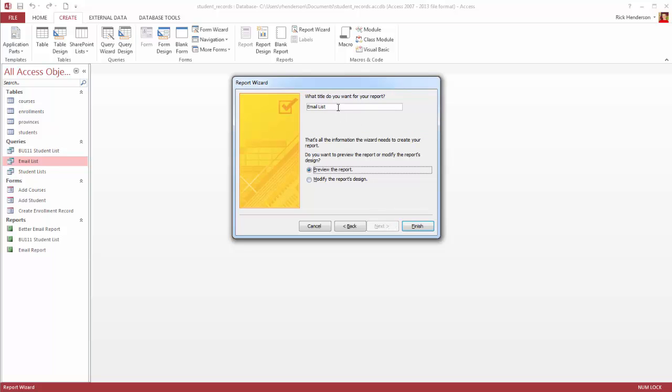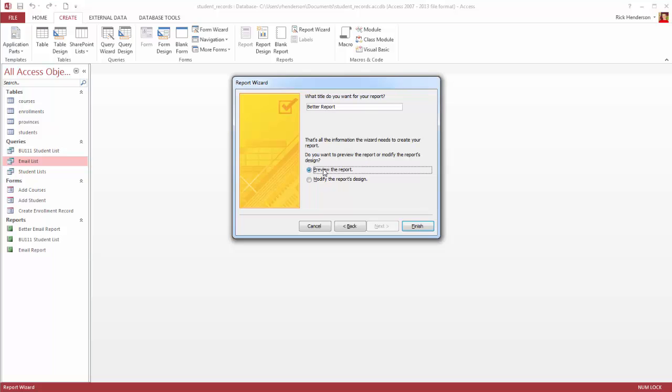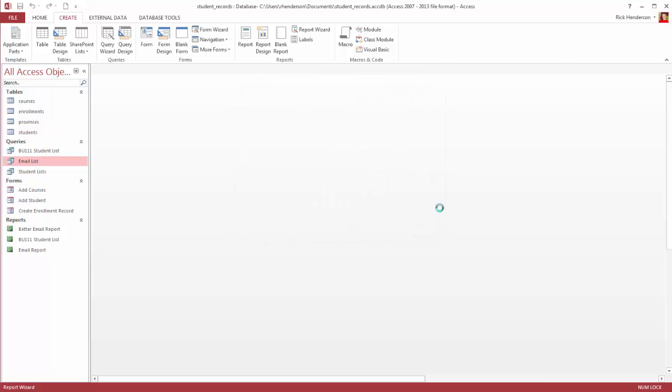Then what do I want to title my report? And this is a better report? I don't know. Just did another name. And I can either modify the report's design or preview the report. So I'll just hit Finish.